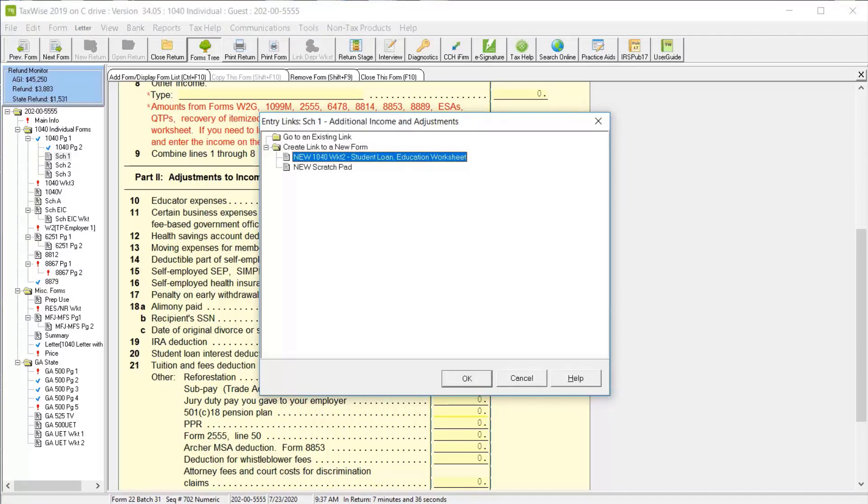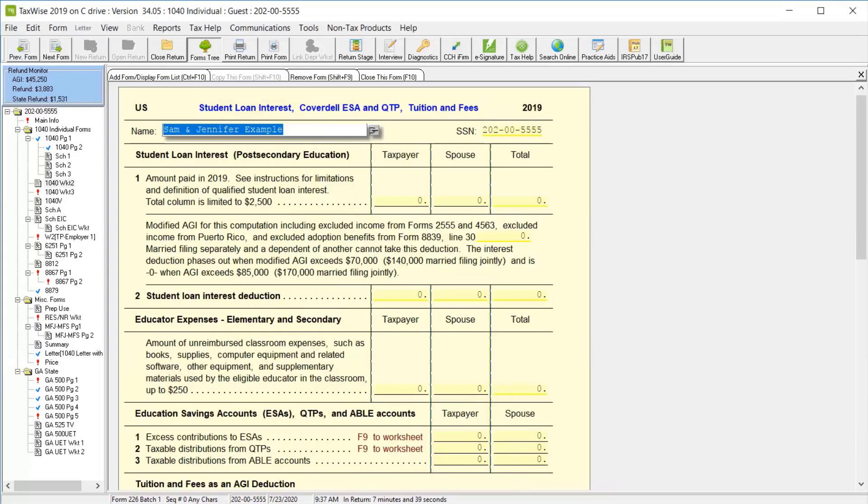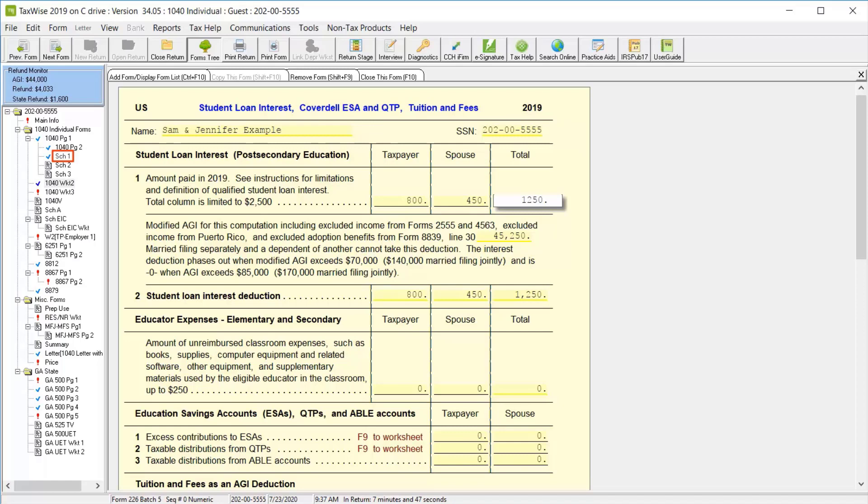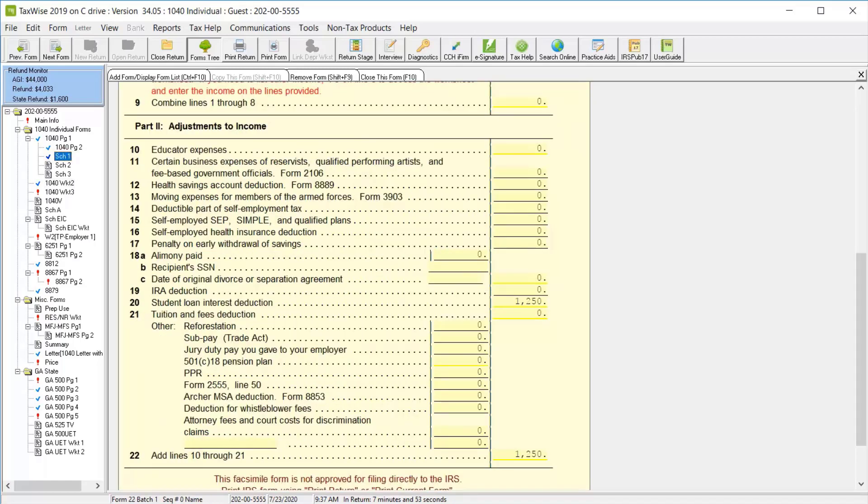In the entry links dialog box, we'll select the new 1040 worksheet 2, then click OK. Here we can enter separate amounts for the amount the taxpayer and the spouse paid towards their own student loan interest. Then if we return to schedule 1, we'll see that total amount listed on line 20.